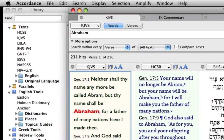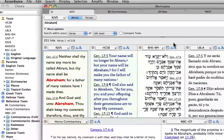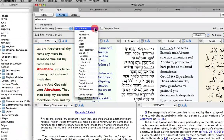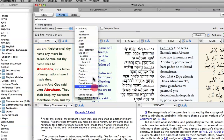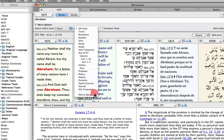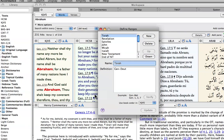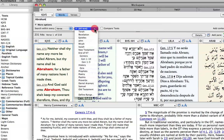Want to limit the search to a specific part of the Bible? Accordance allows us to limit the range of the search to just the book of Genesis, the whole Old Testament or all text, the default. We can even define a range for ourselves. Let's select Genesis for our next search.